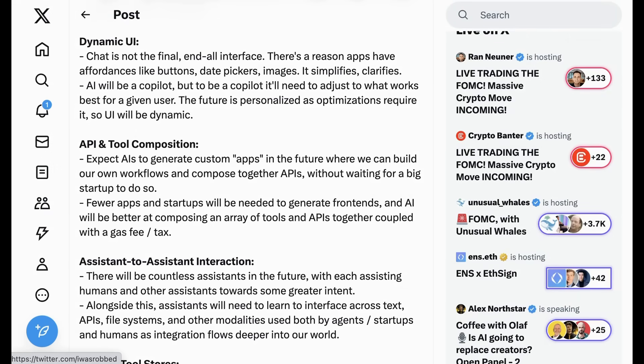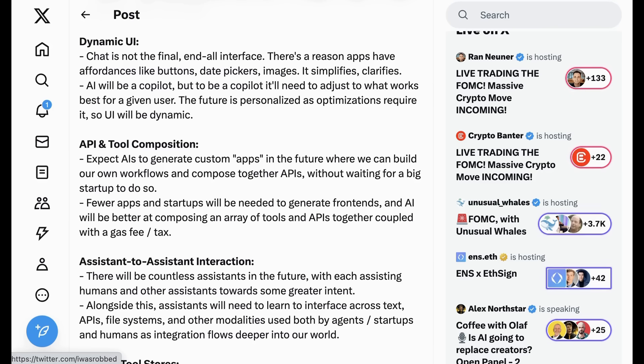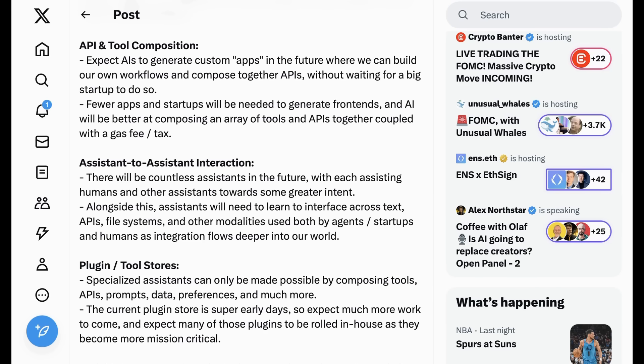There's a reason apps have affordances like buttons, date pickers, images. It simplifies, clarifies. AI will be a co-pilot, but to be a co-pilot, it'll need to adjust to what works best for a given user. The future is personalized as optimizations require it, so UI will be dynamic. API and tool composition. Expect AIs to generate custom apps in the future, where we can build our own workflows to compose together APIs without waiting for a big startup to do so. Fewer apps and startups will be needed to generate frontends, and AI will be better at composing an array of tools and APIs together coupled with a gas fee or tax.